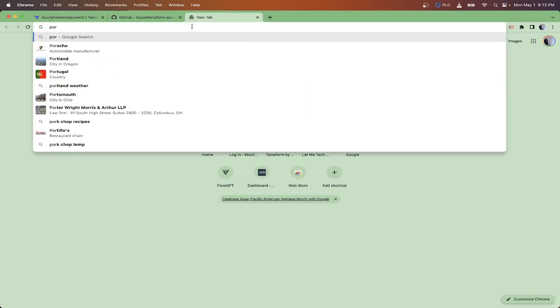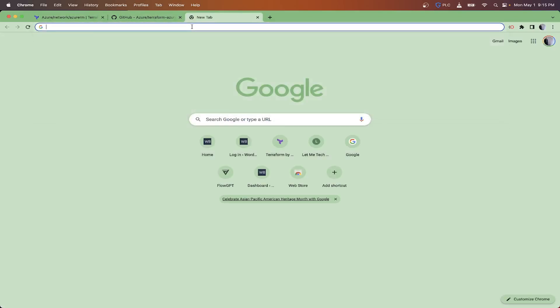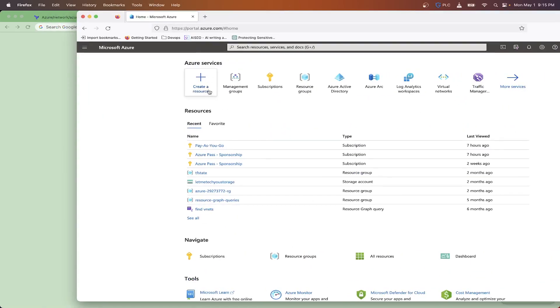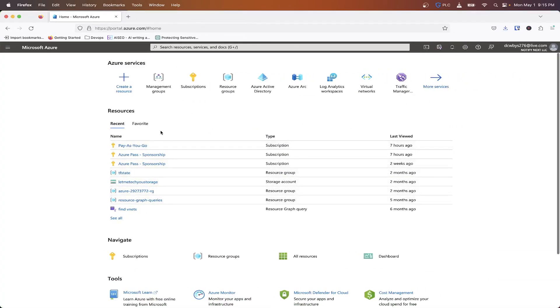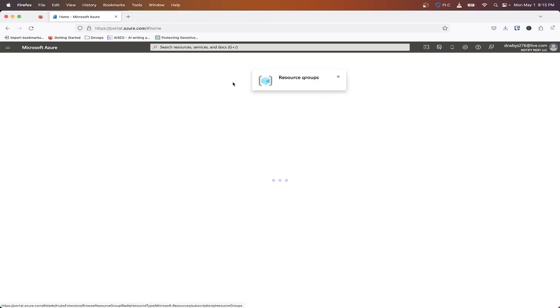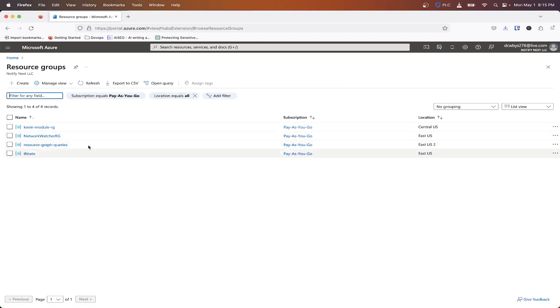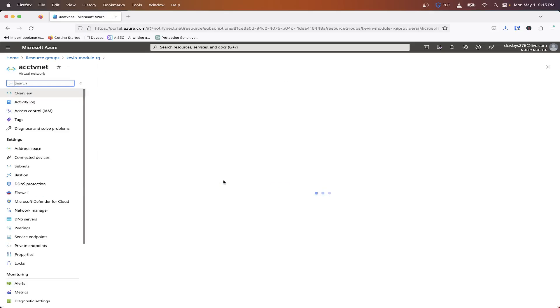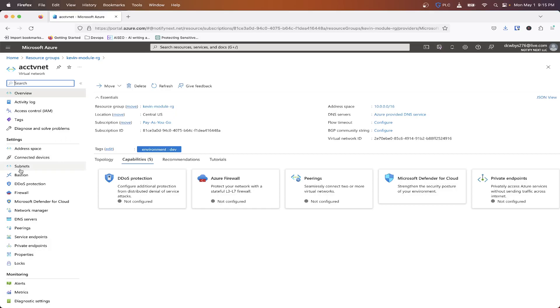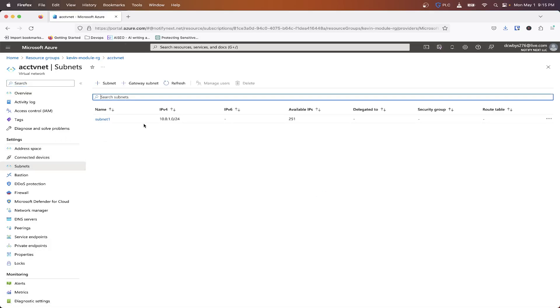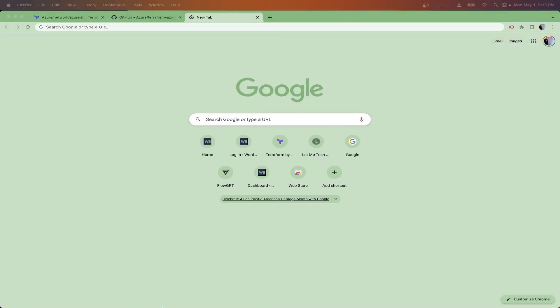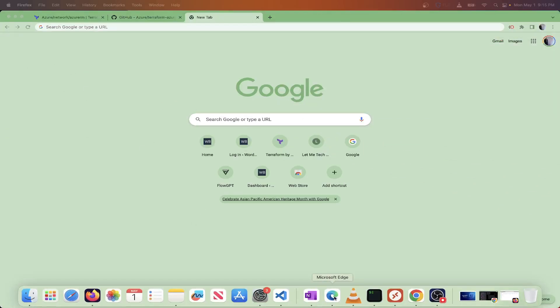If we go into the portal, I think I should have that up. Pull this over here. So if I pull this over here, we should see that under resource groups my kevin-module-rg is built, and then my acct-vnet is built along with all my subnets here, 10.0.1.0.